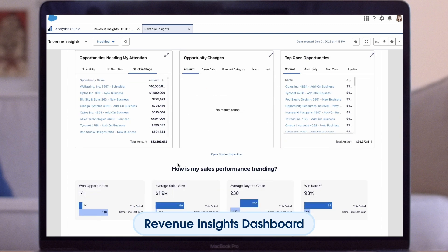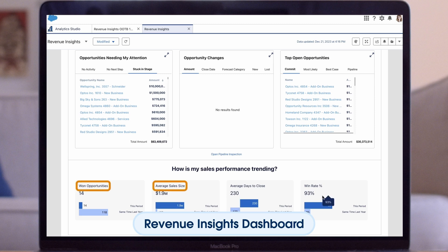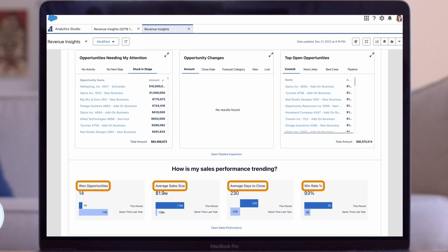The last section below will give you an indication of how your sales performance is trending, doing a period-over-period comparison of the current period versus the same time last year. Here, we can see metrics like won opportunities, average sales size, average days to close, and win rate.